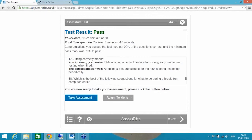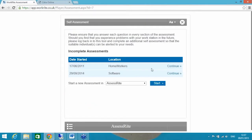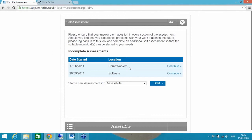I incorrectly answered the question 'Sitting correctly means maintaining a correct posture for as long as possible and resting only when tired.' The correct answer is adopting a posture suitable for the task in hand and changing periodically. So once I've passed my test, it actually activates the self-assessment. Now in this example I'm logged into the system under two locations - an office-based location called software, and I'm also a home worker, so I have a second assessment. Your end user wouldn't need to complete the training twice in this example. They would complete the training just once, pass the test just once, but be asked to complete two assessments.